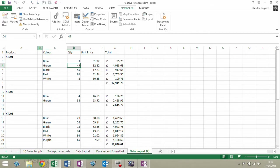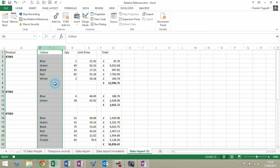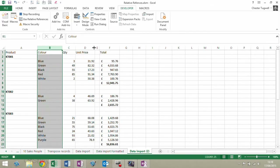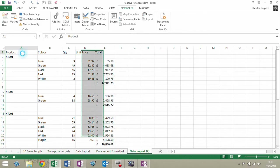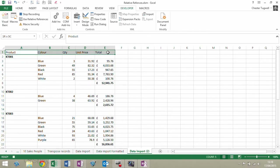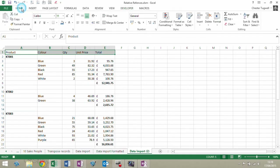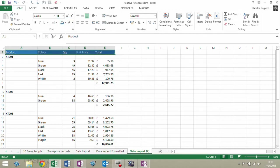So I'm going to delete column B and delete column E, and then I'm going to format row 1. Then I'm going to select A2. I'm going to perform that set of actions whenever I import the data and then want to format it.